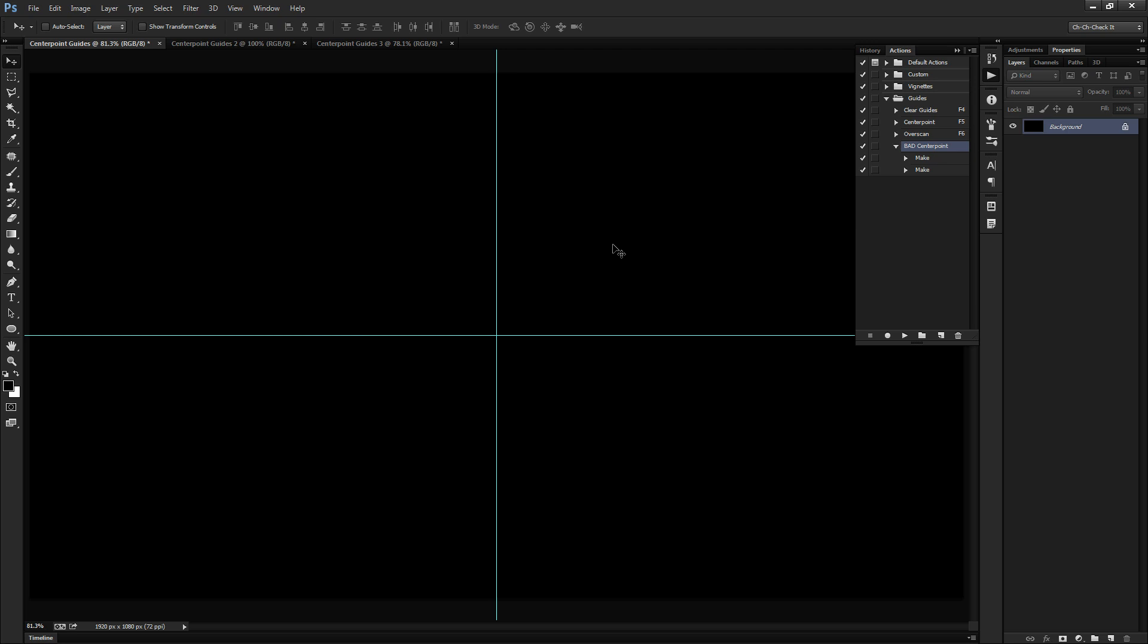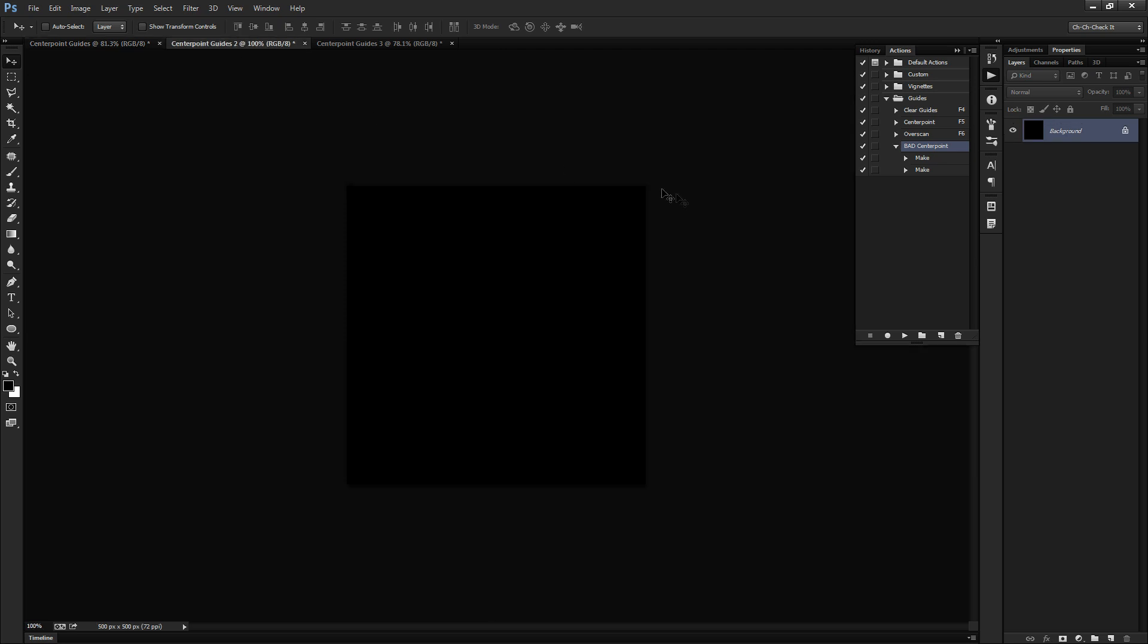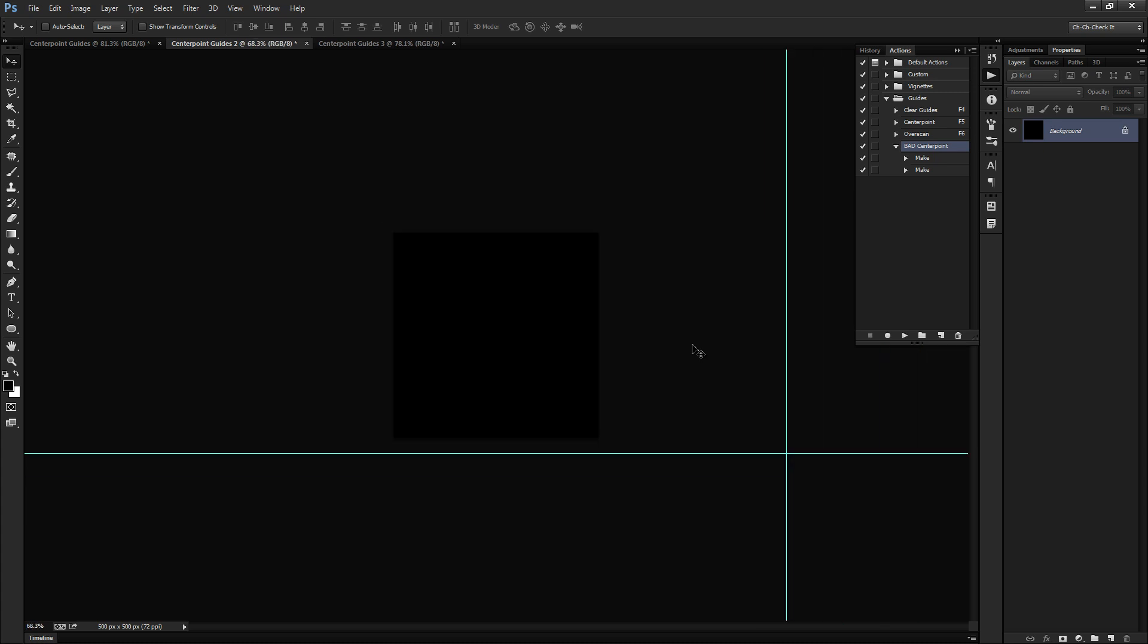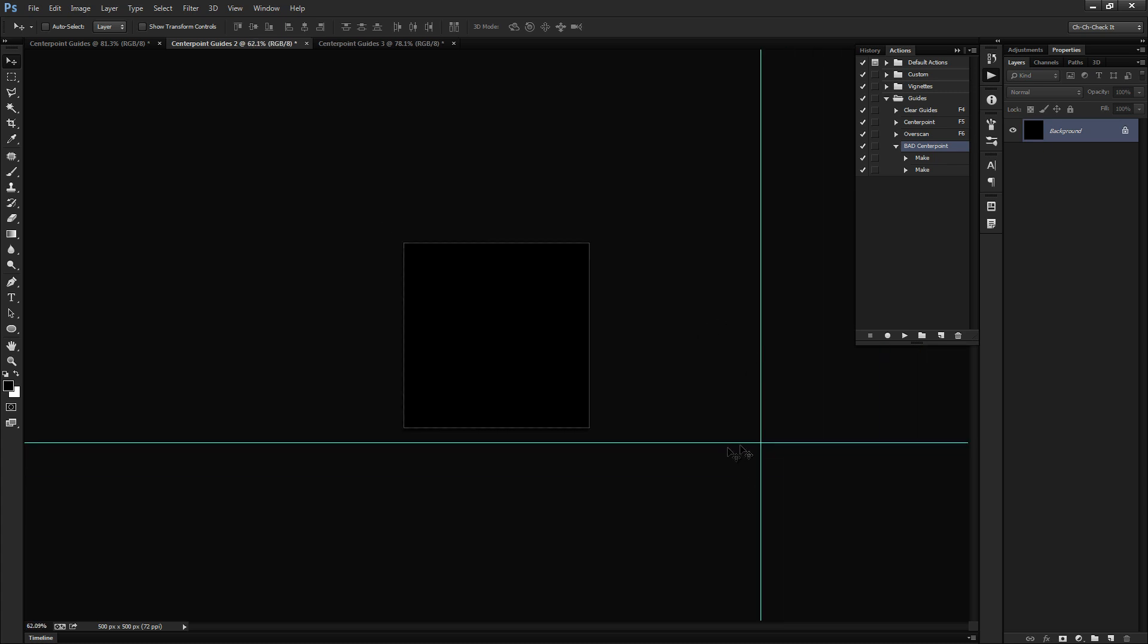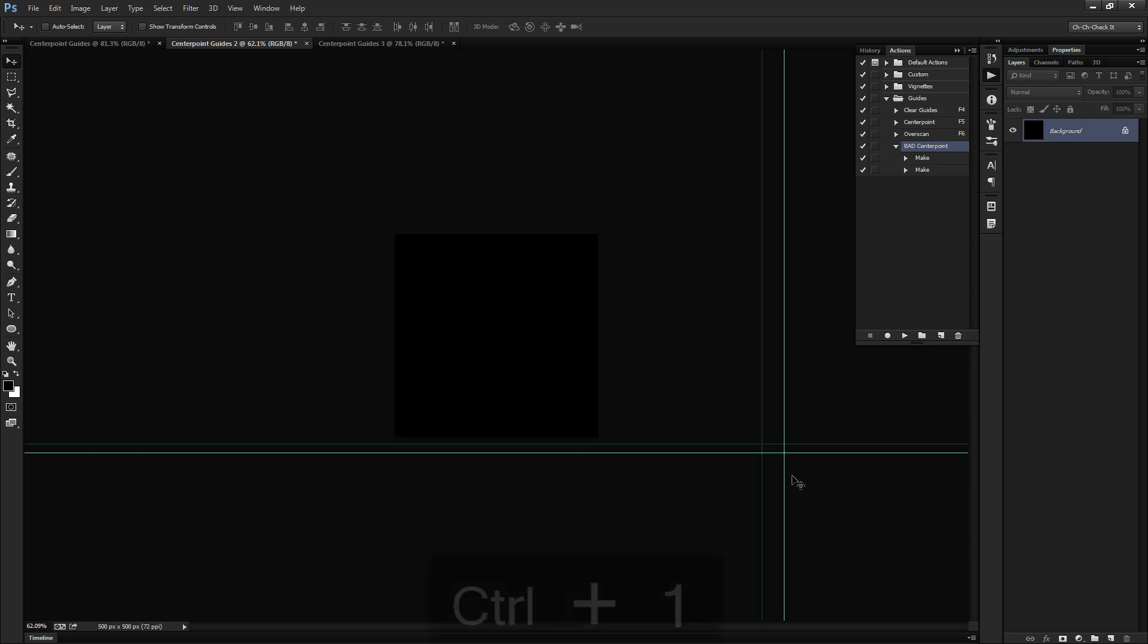What if we try to do the same exact thing on another size document? So let's go bump over to something that's 500 by 500. We'll choose our bad center point and push play. And our center point is way the heck down here. That's not our center point. That's way out in butt fluff nowhere. That's not very helpful at all.